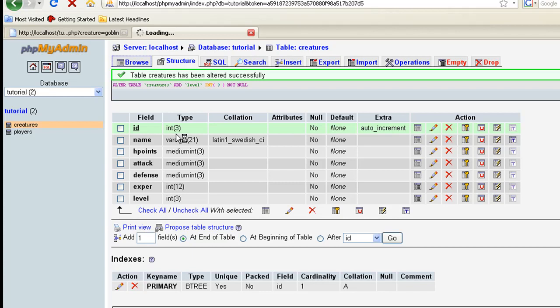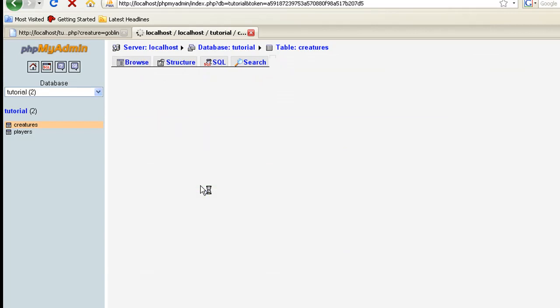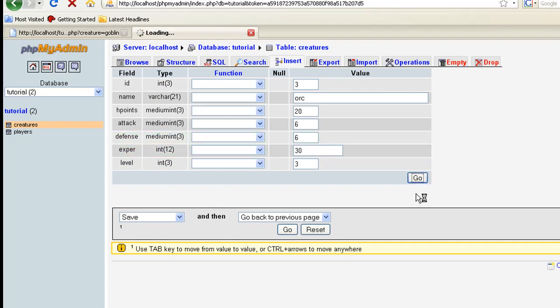So we're going to make the goblin, actually we just killed the orc, or I mean the goblin, so let's just edit the orc. And we'll make him level three. And remember, his experience is worth 30, so let's see what happens when we kill him. Of course he may kill us, who knows.